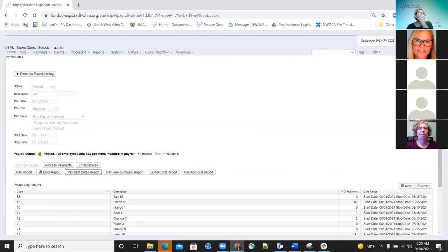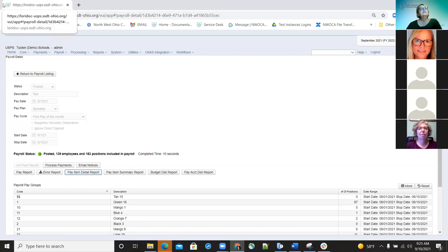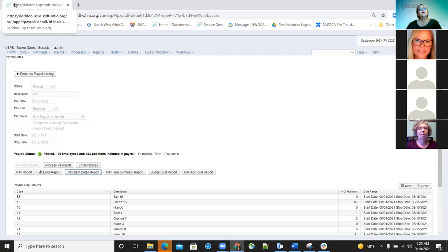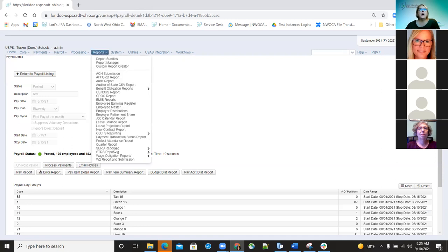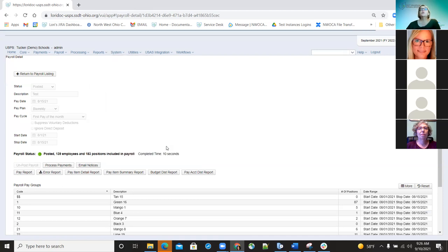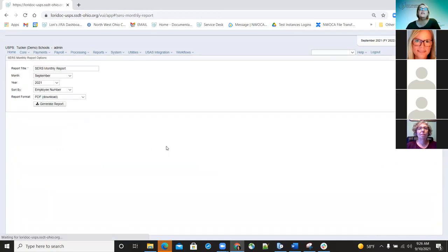Some new features we added: we updated the favicon to the new SSDT logo, which is visible right up in the browser tab. We also added the new SCRS monthly report — you can go to SCRS reporting and see the SCRS monthly report is now available. We had several requests for that, and I believe the auditors wanted it. So that's out there now.